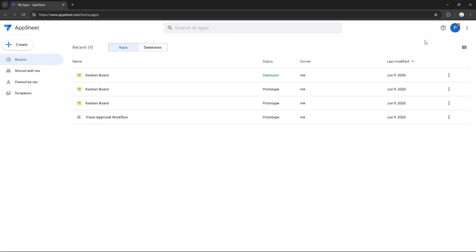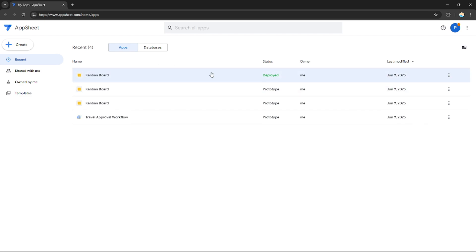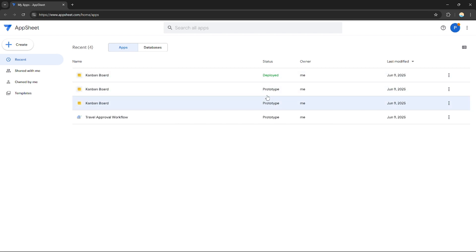Right here on the dashboard, you will see all of the applications that you have made previously. If you created some applications in the past, they will be listed right here. You will see their status if they are already deployed or still just a prototype, and you can see the time or date when it was last modified.